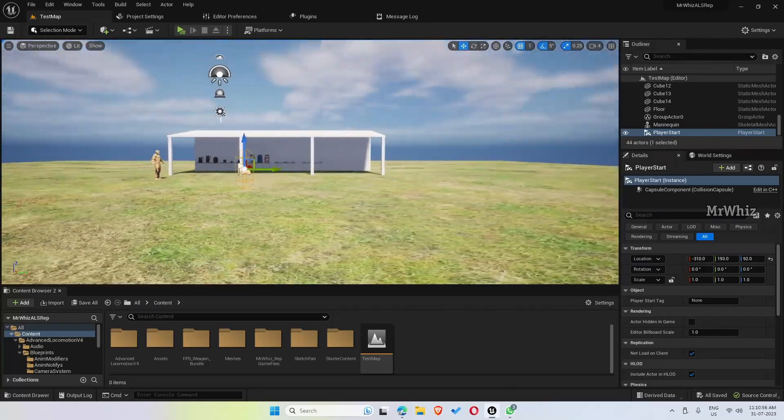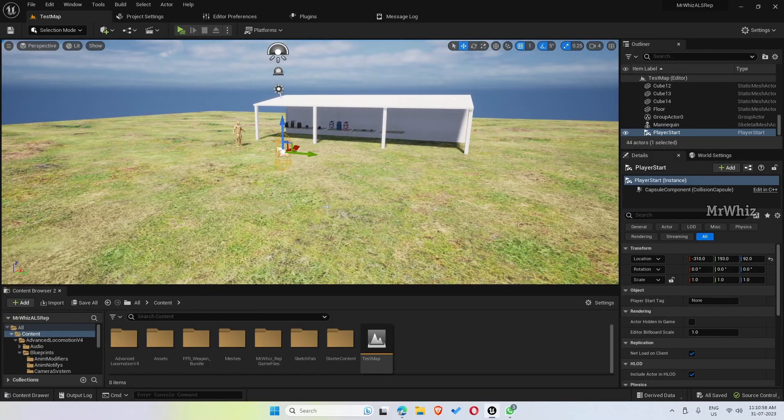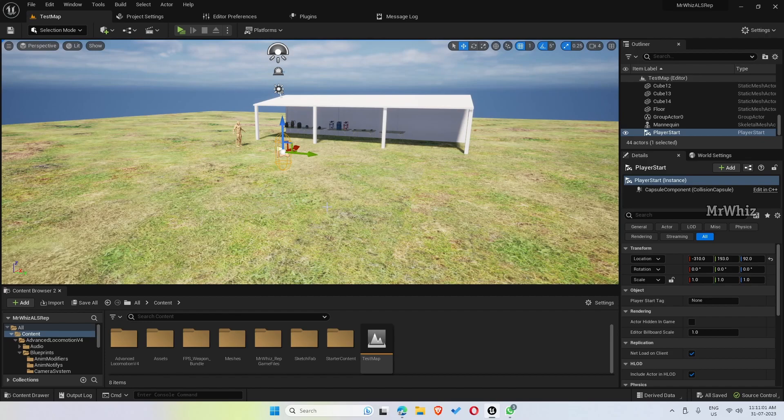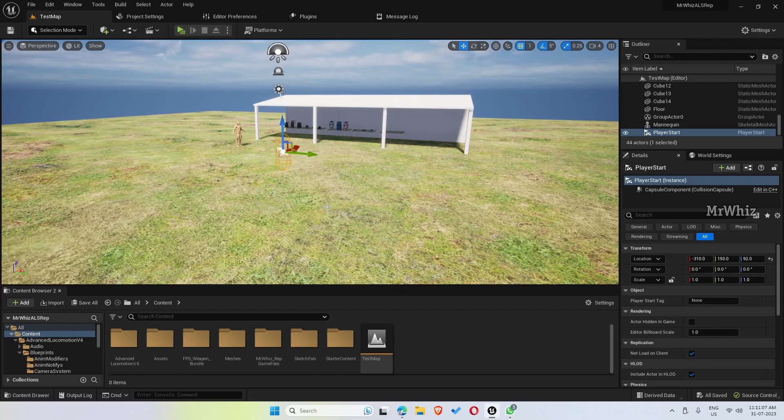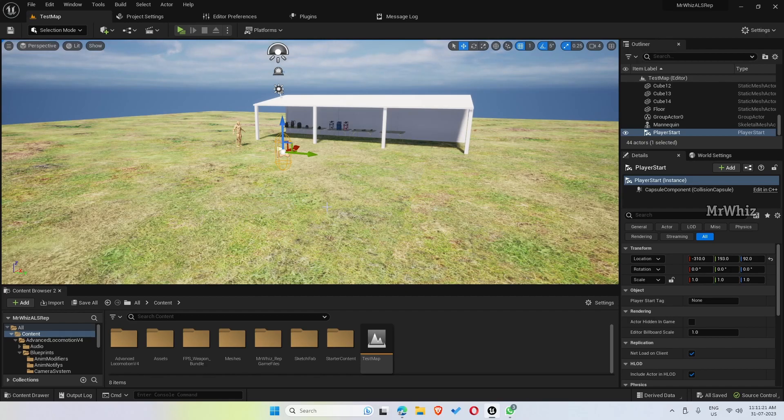This is just the beta version of the replicated template. The beta version will be available for download via Patreon. Based on the support I receive or based on the feature requests that I receive, I'll be adding more features to this template and I'll try to make a complete tutorial series for this, creating this version also.